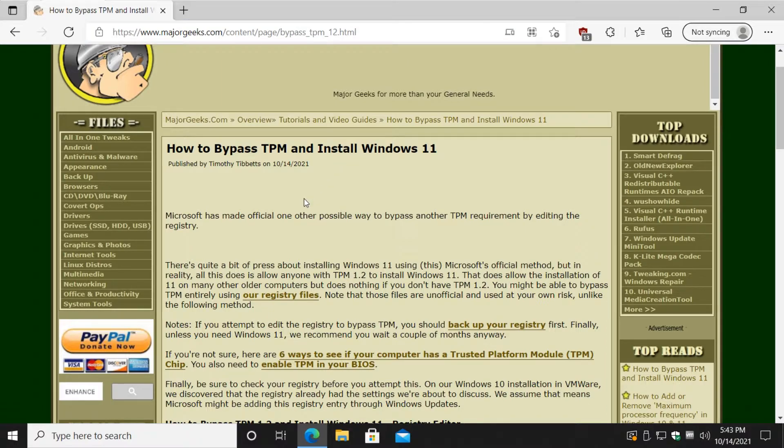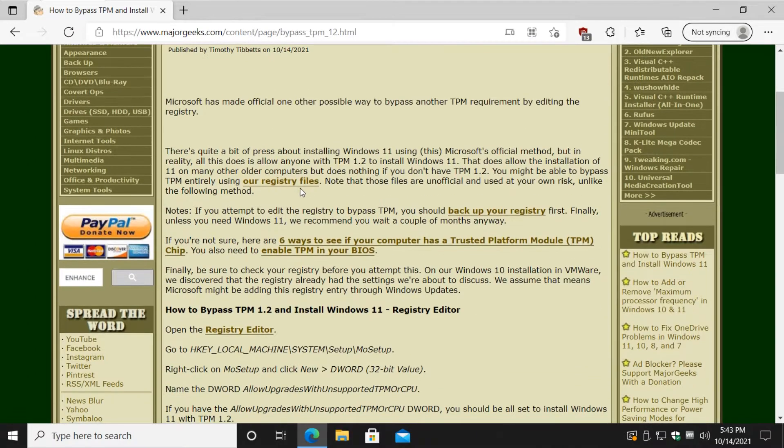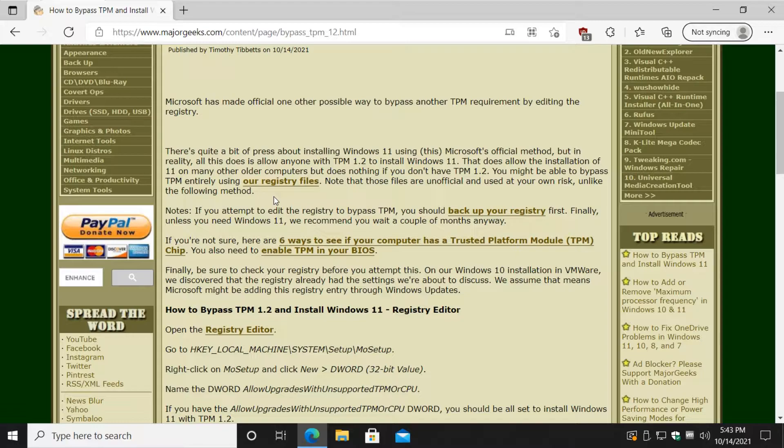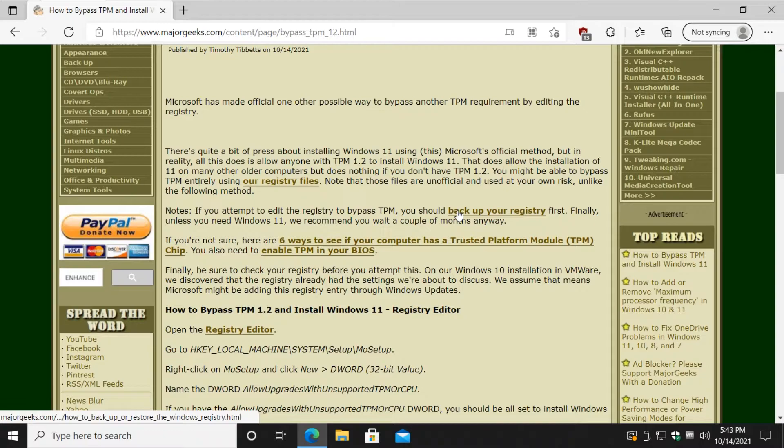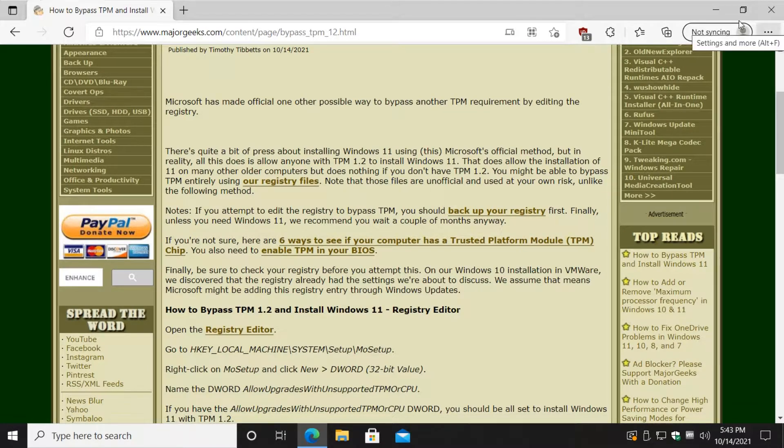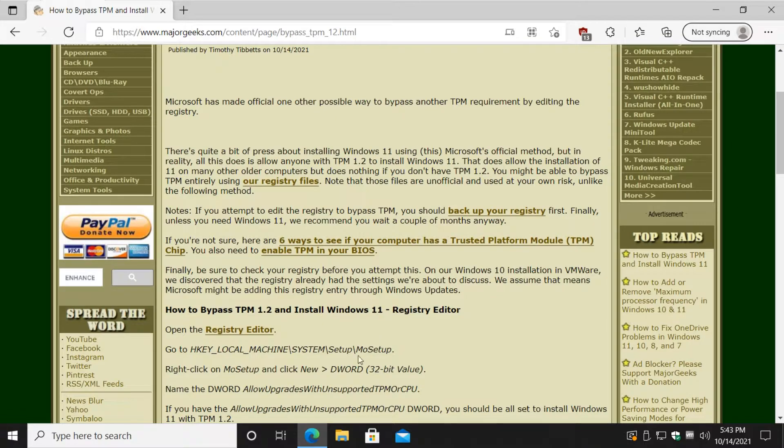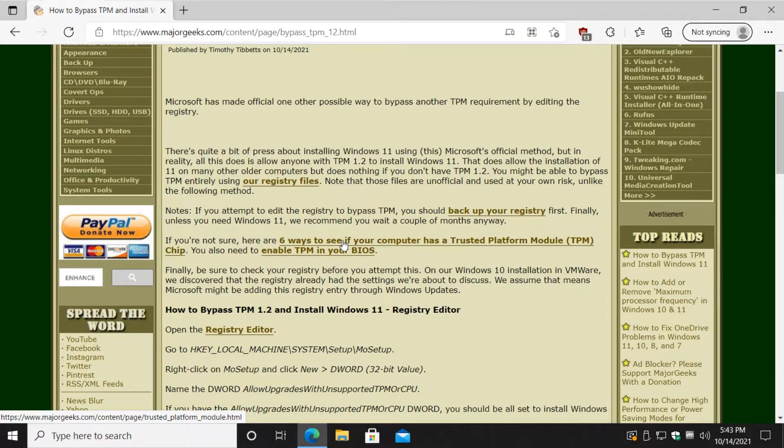So let's talk about this. You can do this with our registry files or edit the registry yourself. Editing the registry is pretty easy. However, please back up your registry and look for the links in the top right corner. There should be an eye you can click on or expand the video description to see the links there. Back up your registry, see if your computer has a TPM chip, and how to enable TPM in your BIOS.